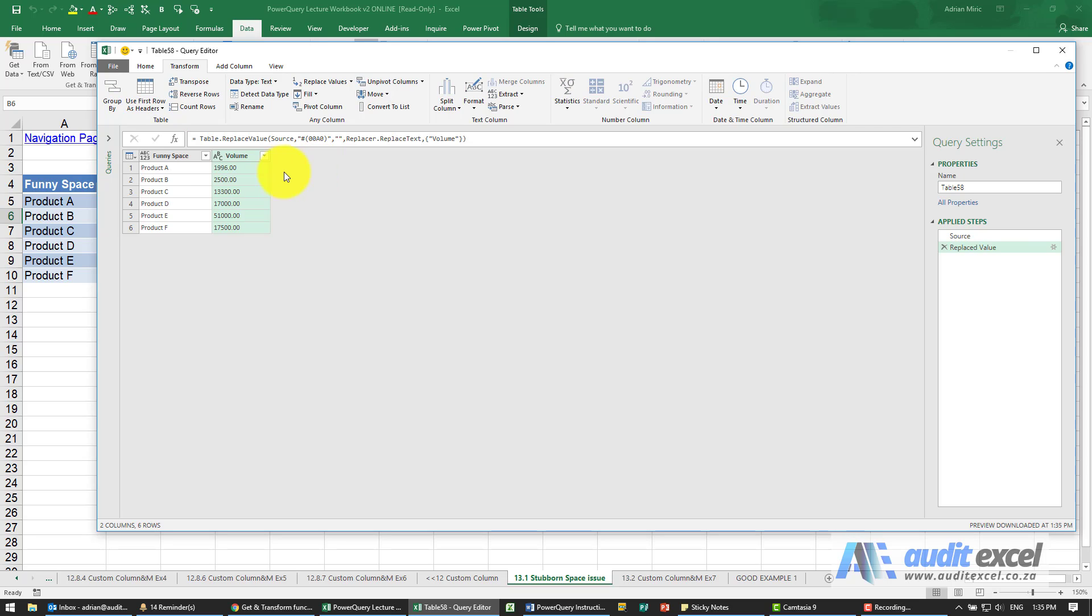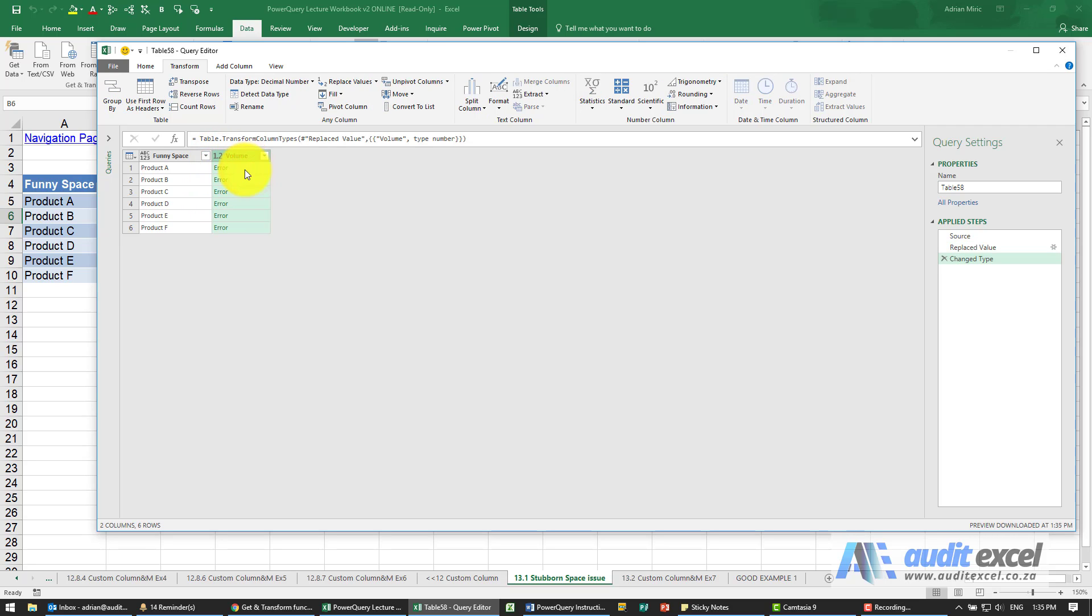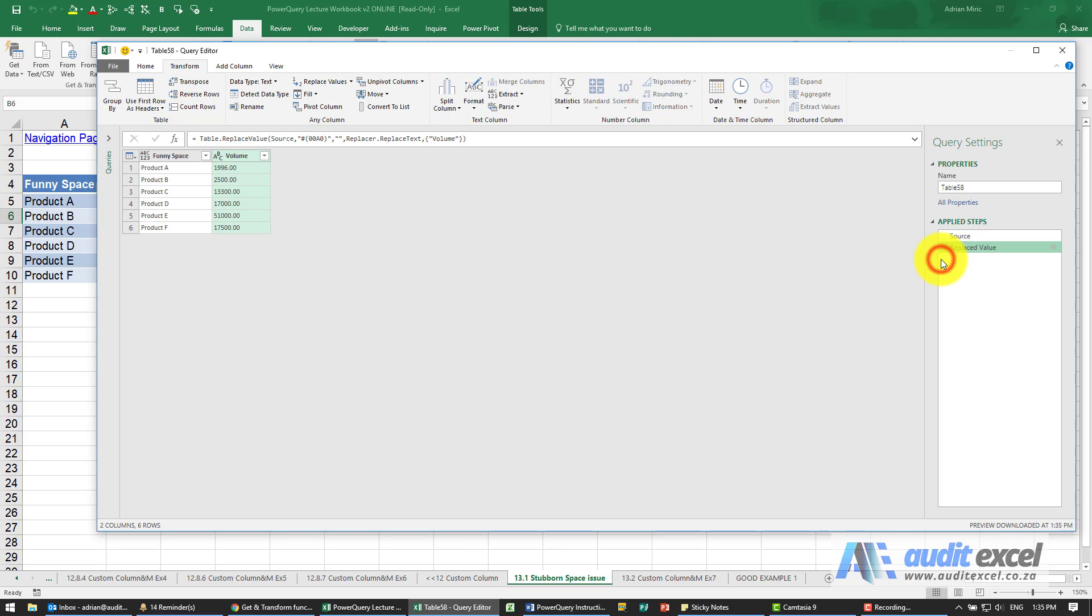I'm just going to go back to the right and you'll see now the space has clearly disappeared. Let's see if that's finally solved it. No it hasn't, but now at least we've got it at a stage where we can try the locale and see if that works.